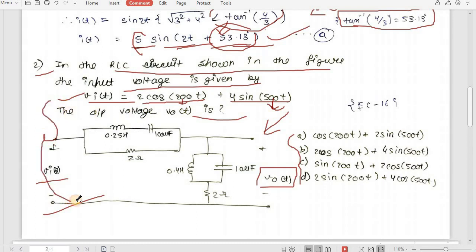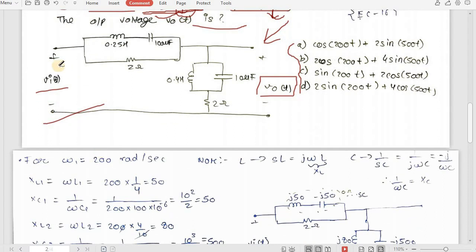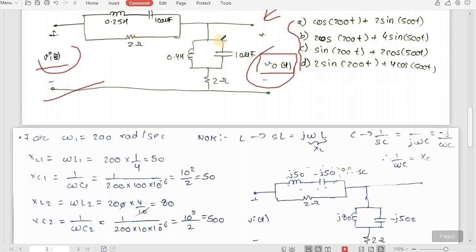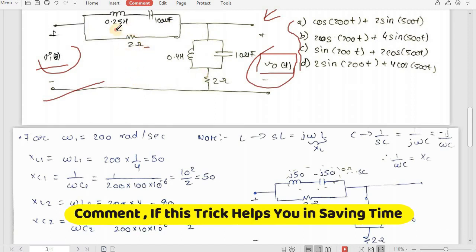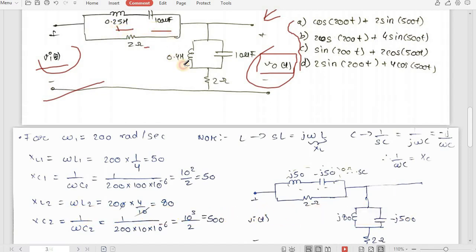Using superposition, we consider one input source at a time. First, let 2cos(200t) be active, so ω = 200. We keep v_i(t) and v_o(t) as they are, and convert only the other elements R, L, C. Let's label them L1, C1, L2, C2. R stays as it is; L converts to sL and C converts to 1/(sC).